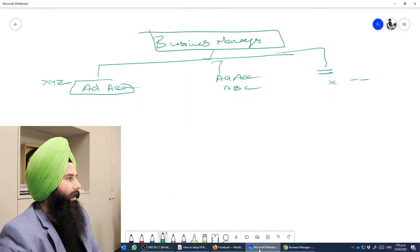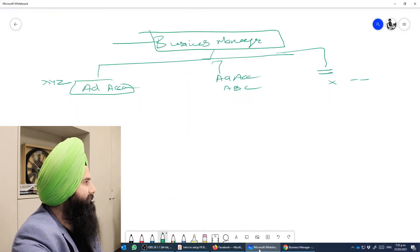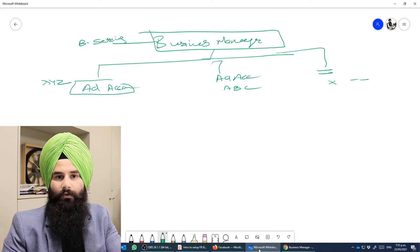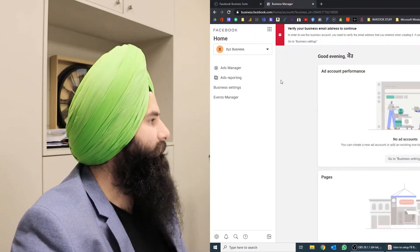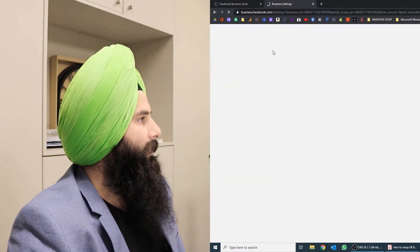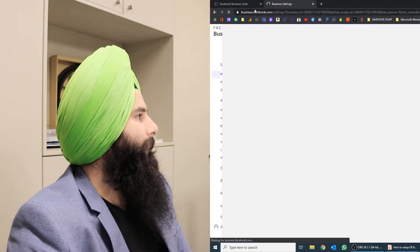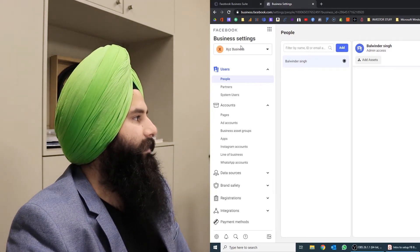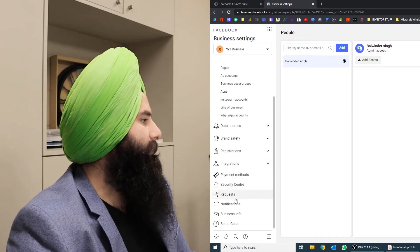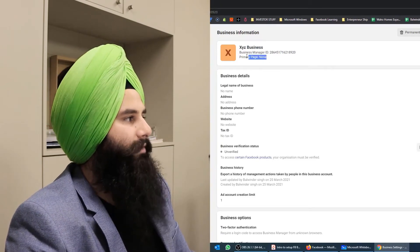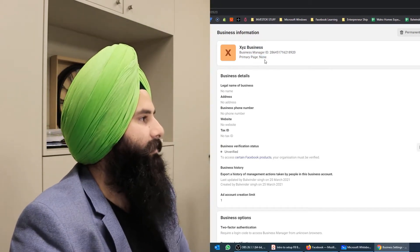Every Business Manager has a Business Settings section where you can manage all settings for that Business Manager — like changing the name or changing the email. This is a really useful feature. Once you click on Business Settings, a panel pops up. Make sure that your XYZ business is selected. From here you can change your name, update your email, and more.